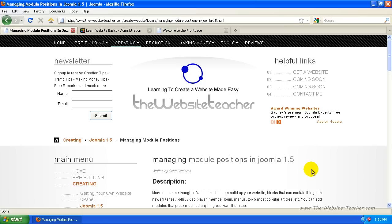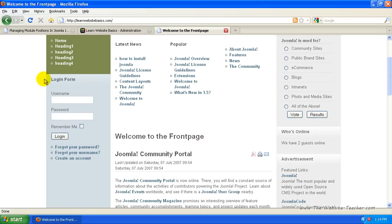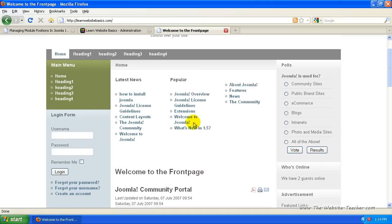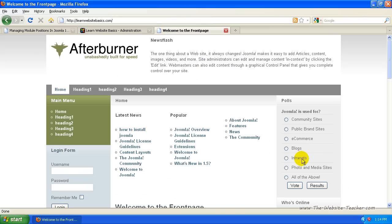In Joomla, a module is basically a block of code. So this newsletter here is a module, this main menu here is a module, this set of links here is a module. Over on our sample site, the login form is a module, the polls section is a module, the who's online bit — they're all modules. Joomla is made up of blocks of modules that add functionality to the site.